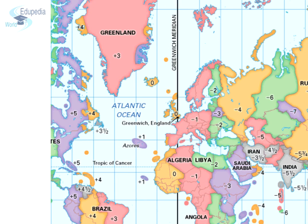GMT stands for Greenwich Mean Time. The time at Greenwich is known as the Greenwich Mean Time and it is the standard time for the UK. The standard time for all other countries is expressed as a difference in the number of hours from GMT. The IST is 5 hours 30 minutes ahead of GMT.